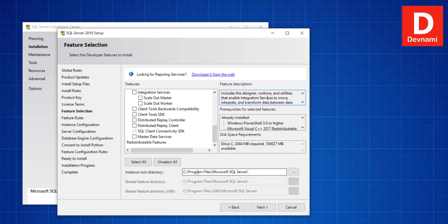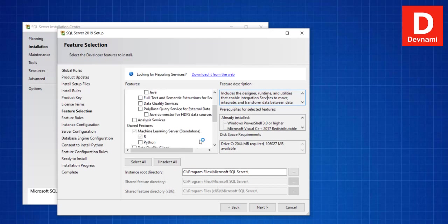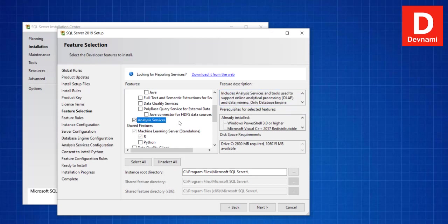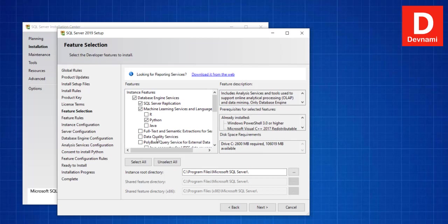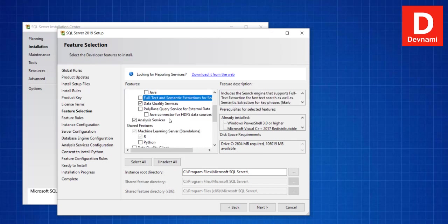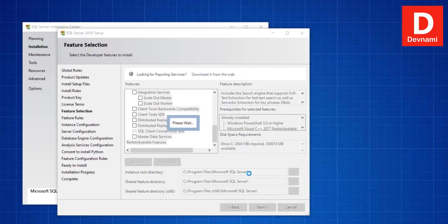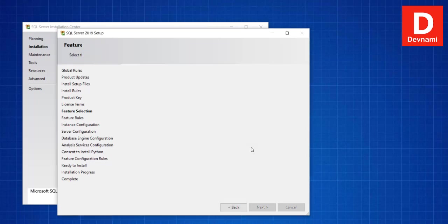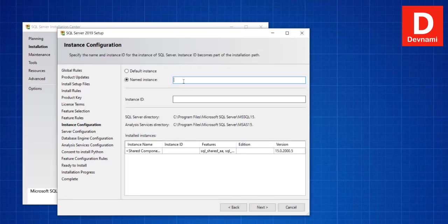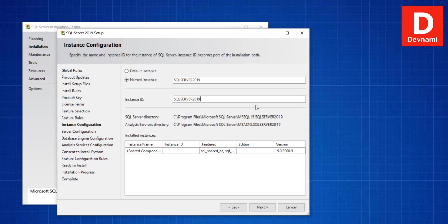Now what we will do is we will go through the features one more time, so you can select them. Let's go with Next. It will tell you how much space is required. Here you can type the instance name, SQL Server 2019, then you can click Next.